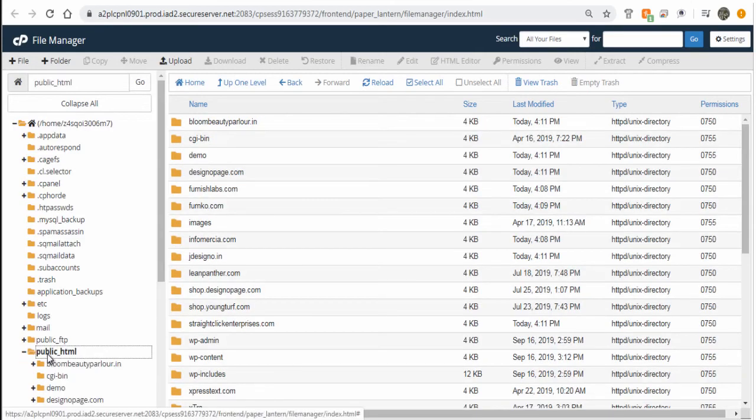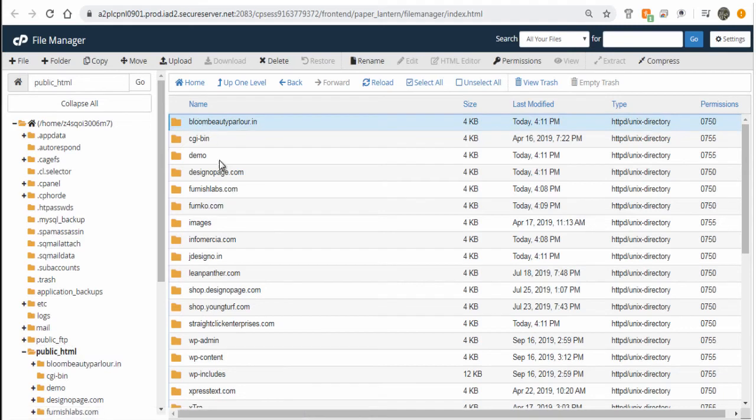Here I have a couple of websites hosted, so I need to select the site and upload the file. But if you have only one site in your web host, you can upload it right in the public folder.